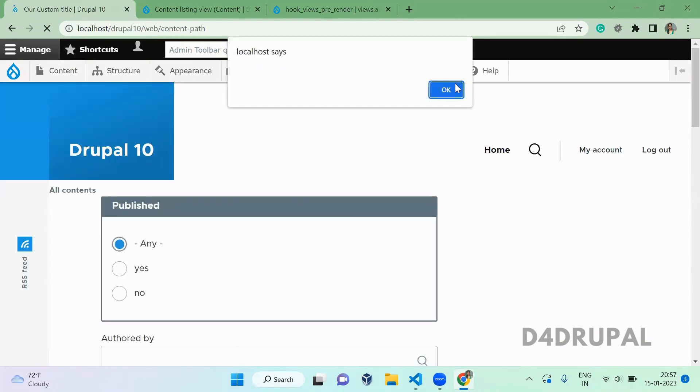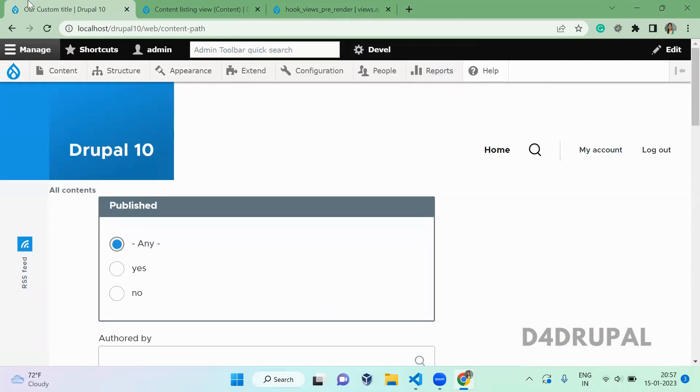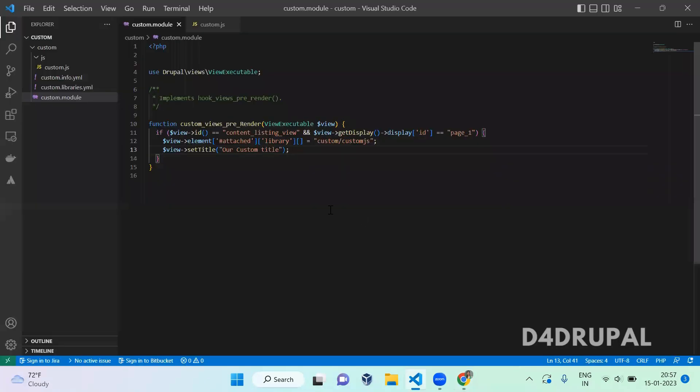So now you can see the page title is changed to our custom title as we wrote here. So this is how you use custom_views_pre_render function to alter your view result. And that's it about today's video. If you like the video, please share, like, and subscribe to my channel. Thank you, bye.